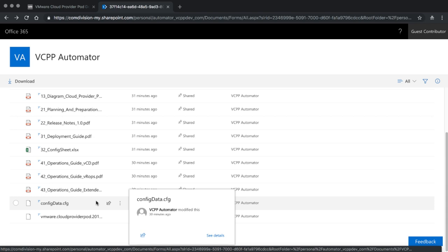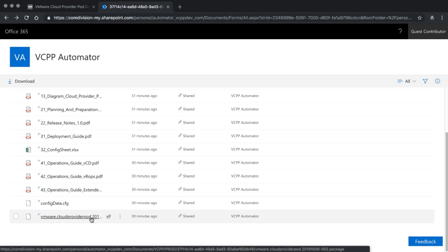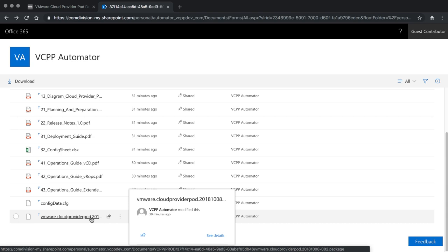There are two files you can't open directly from the file share, and there is a reason for them. One is the configuration data — this not only includes all the data you entered during the initial designer phase, it also contains all the generated configuration data. In total this is a few thousand parameters based on all the design information you gave us, customized to your needs, and it will be imported into the orchestrator system. You will also find an individual Cloud Provider Pod orchestrator package containing all the workflows necessary for your specific deployment. Both the orchestrator package and the configuration file need to be imported into the infrastructure — just follow the deployment guide, and in one of the next videos I'm going to show how that actually works.